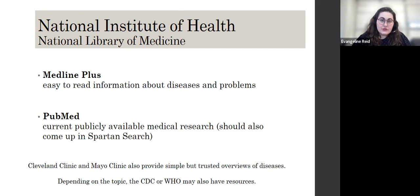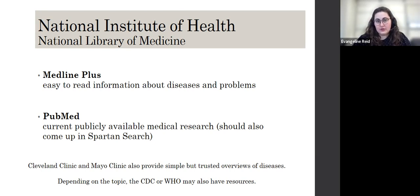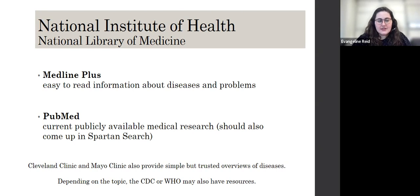They also host PubMed, which you may have encountered before. It is a publicly available database of medical research and it's often extremely up to date. However, the articles in PubMed should also come up in our library search, Spartan Search. So you don't necessarily have to search directly in PubMed. I also mentioned Cleveland Clinic and Mayo Clinic as alternatives, somewhat similar to Medline Plus, where they will provide you with kind of simple but trusted overviews about various topics.